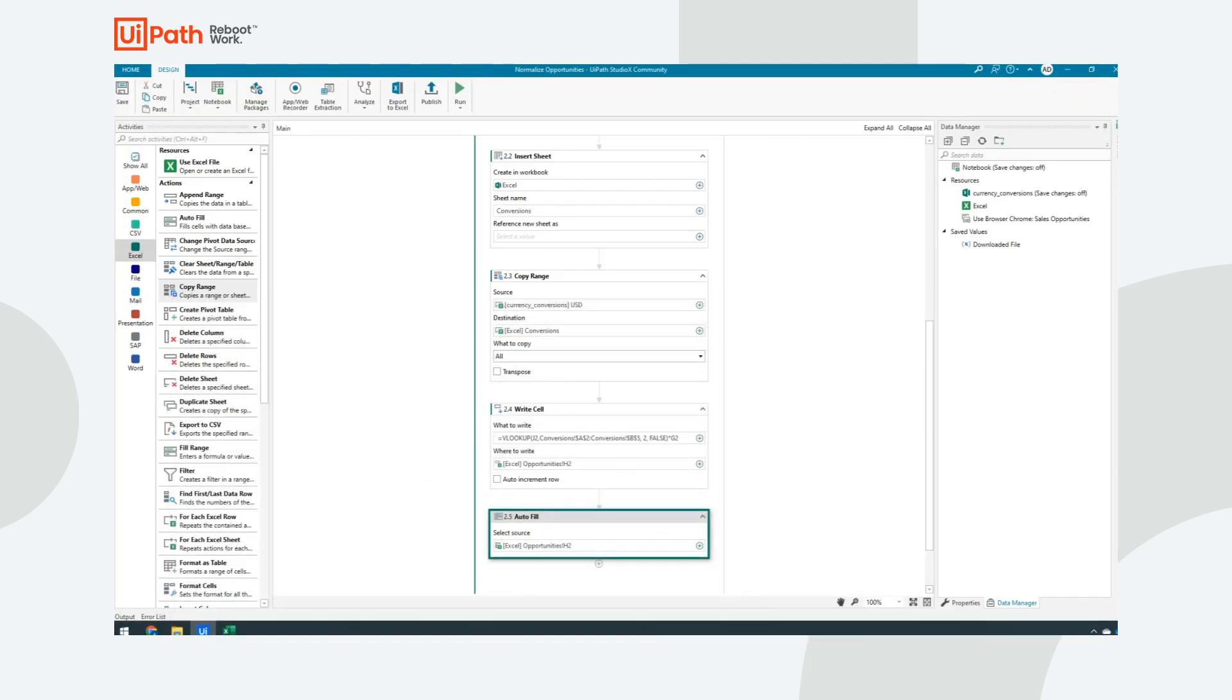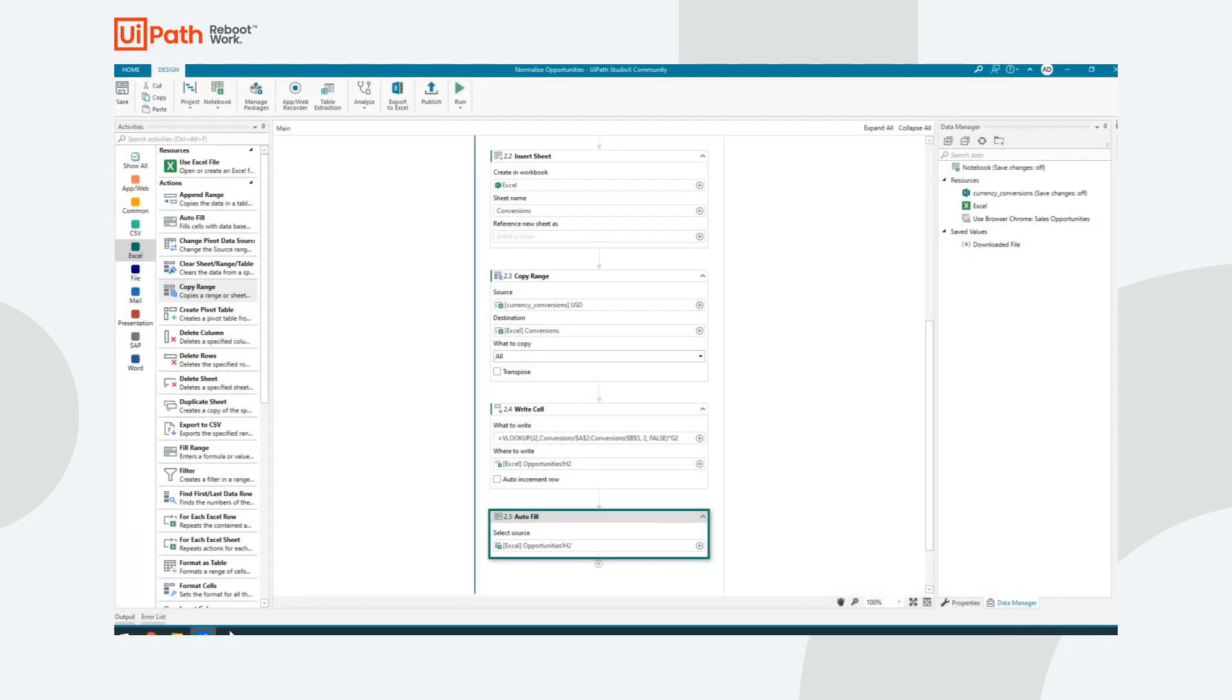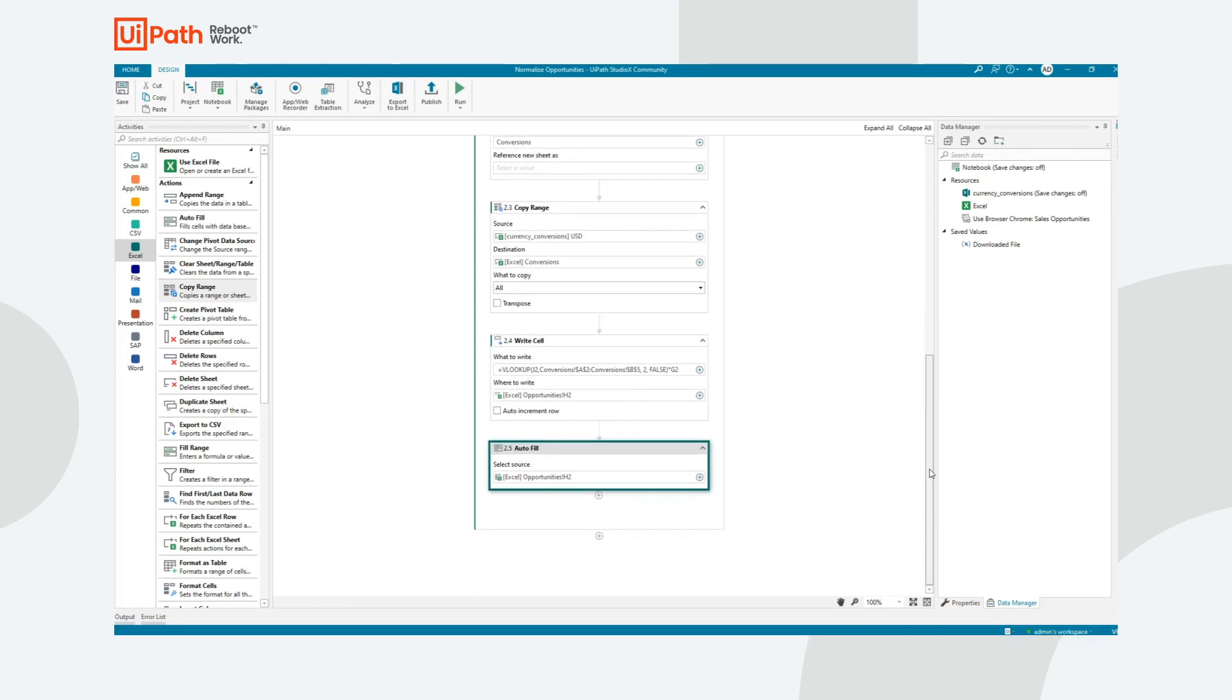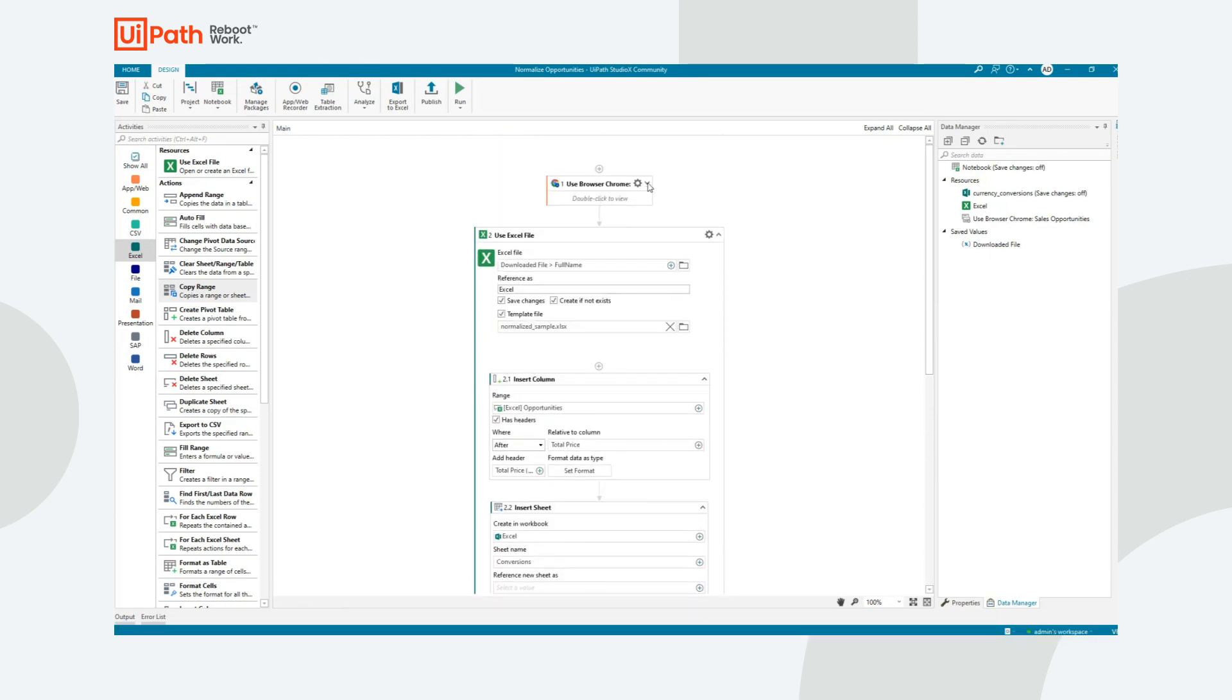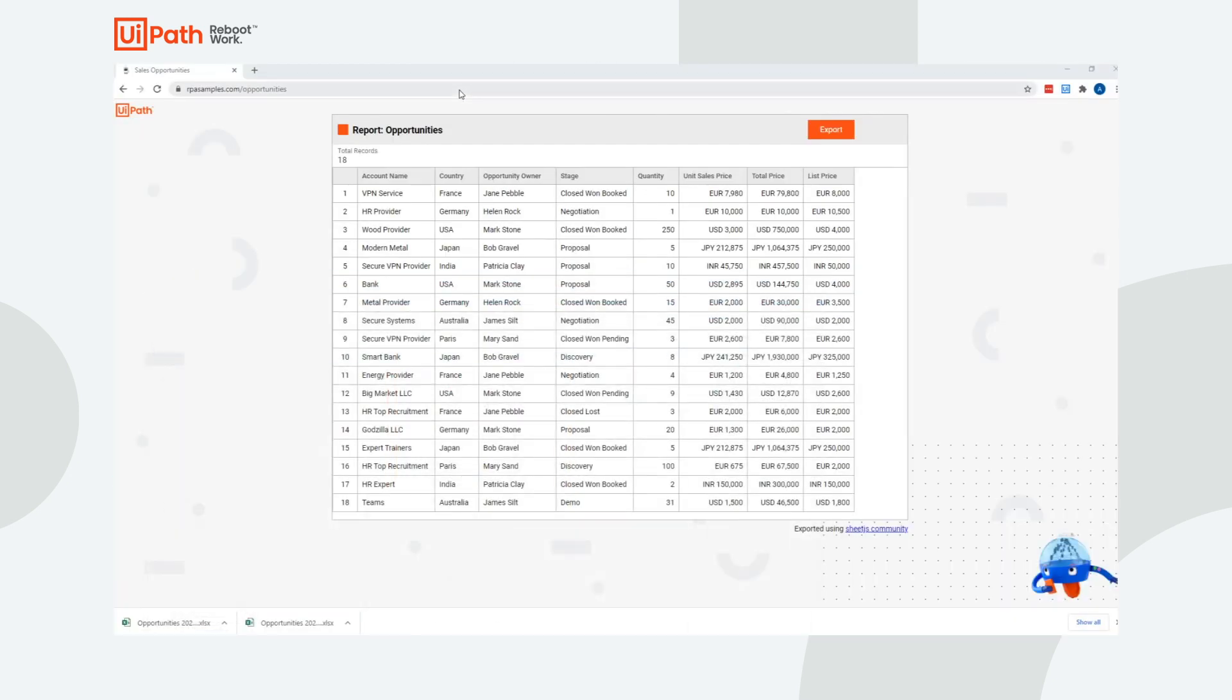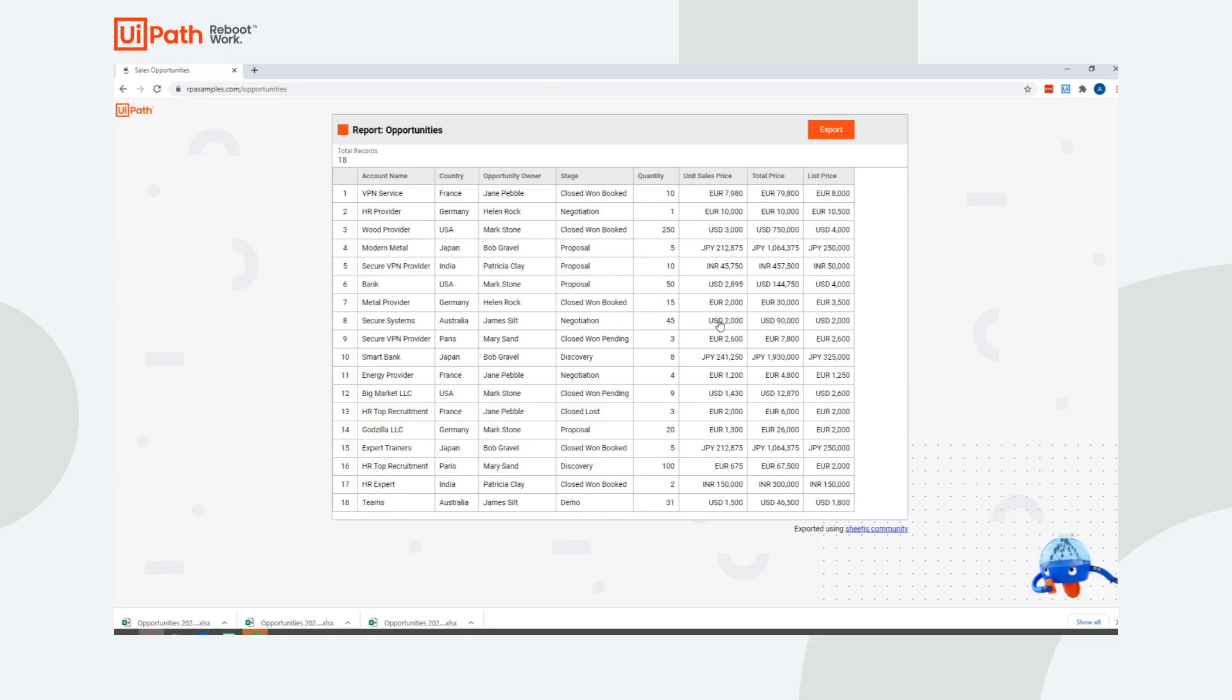Let's go ahead and close our existing Excel files that are already open. And I should be able to run this and we should see that file is exported. And then what's saved in the downloads folder should be correctly normalized into US dollars. You can see that the mouse is being clicked. File downloaded there.